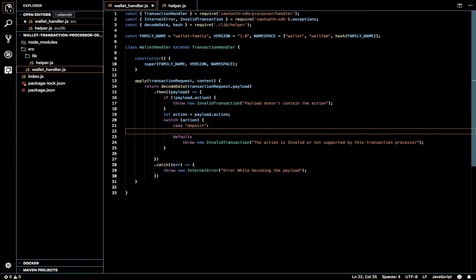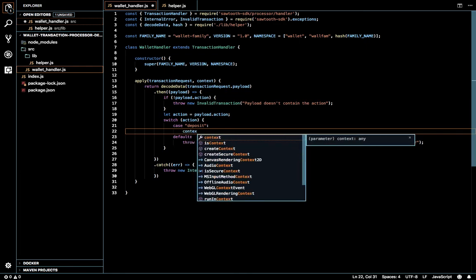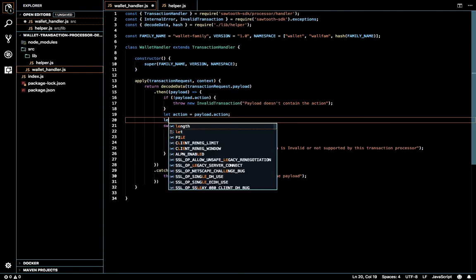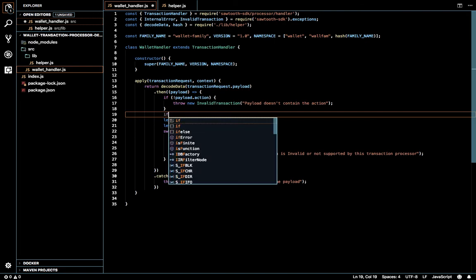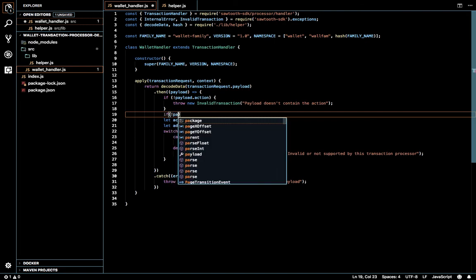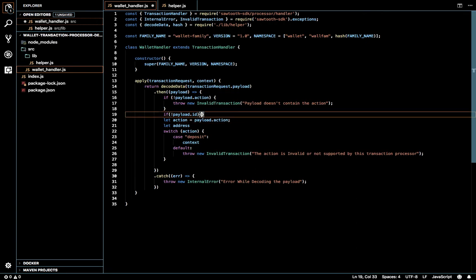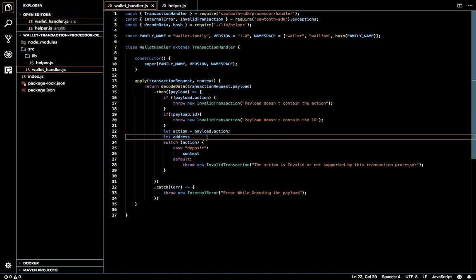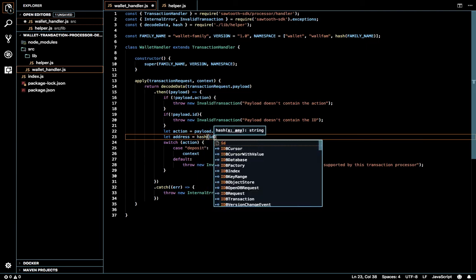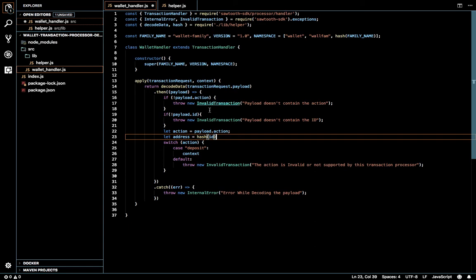So if the action is 'deposit', we can make validations or just set the value to whatever it is. I'll generate an address for this action. Before that I have to check whether the data contains an 'id' field — checking payload.id. We will get the first 6 characters of the hashed id.